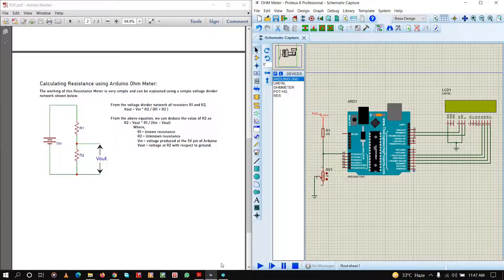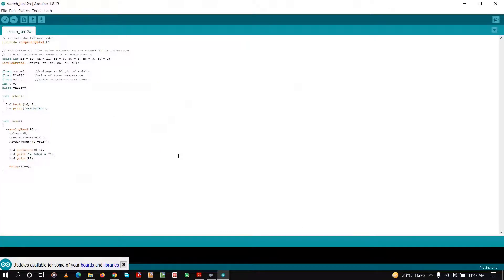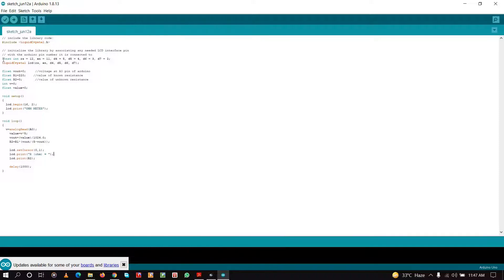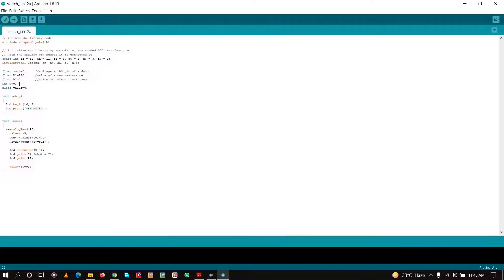Now let us see the Arduino code. First of all, I have included the liquid crystal display library here and I have initialized the pins so that it interfaces with the Arduino. Next, I have taken a float value of Vout which will give the voltage value across the unknown resistance. R1, the known resistance, is taken as 220 ohms. R2 is the unknown resistance. V is the analog value that the Arduino will read, and then that value will be converted into voltage scale.